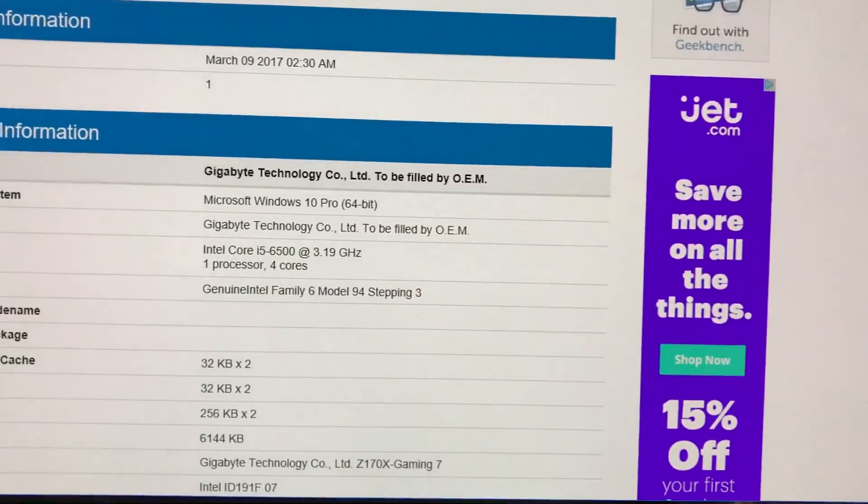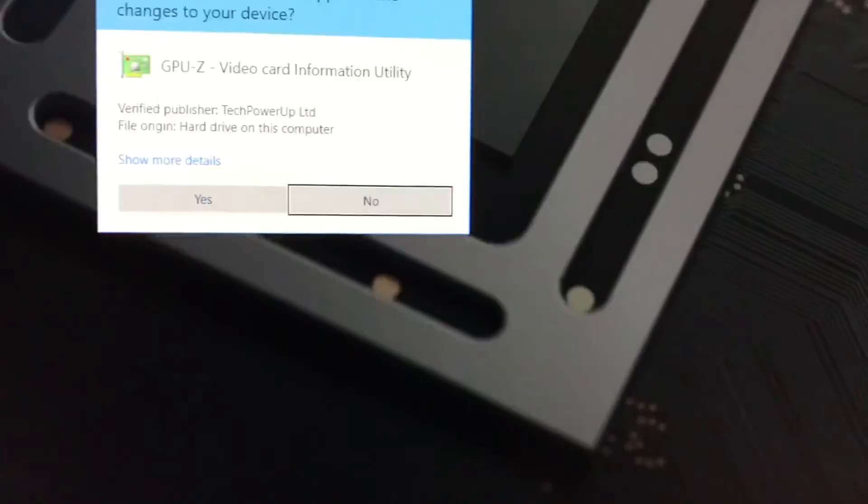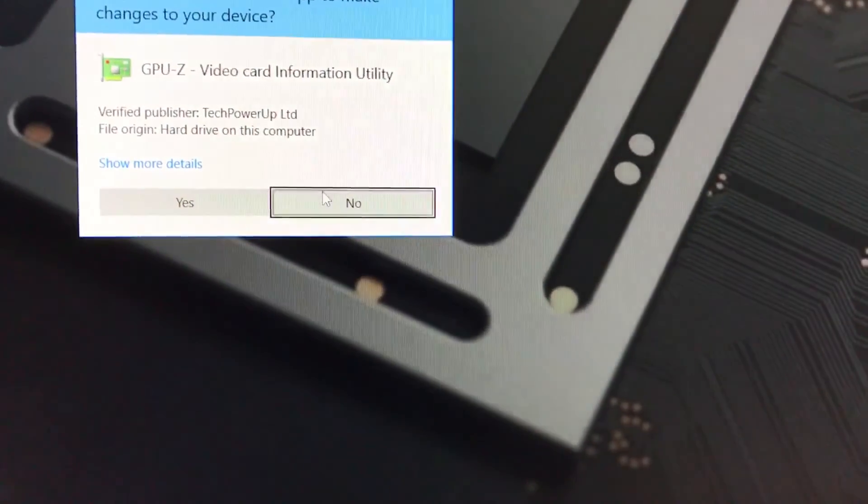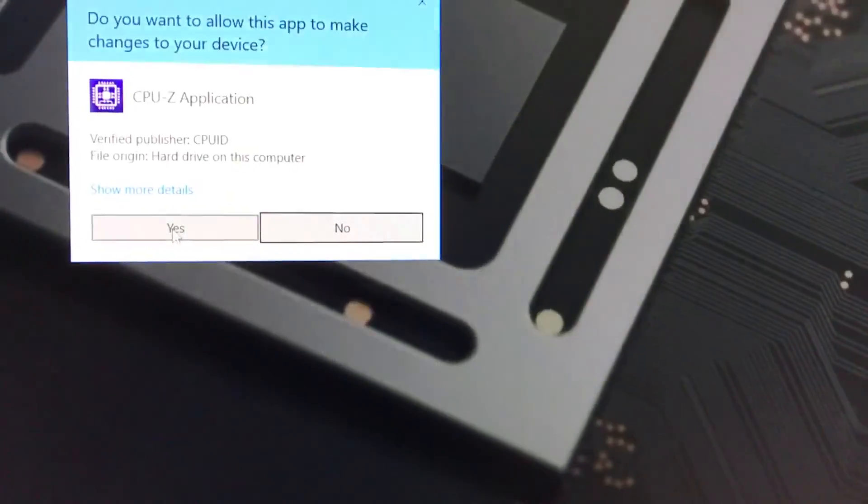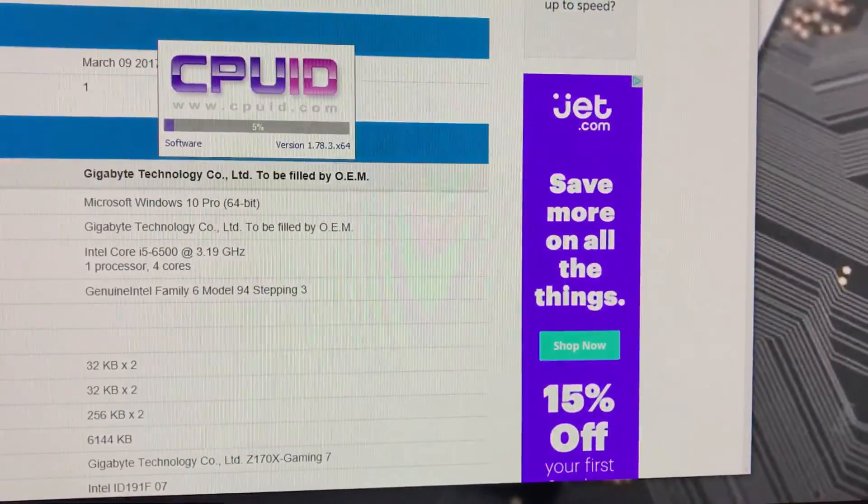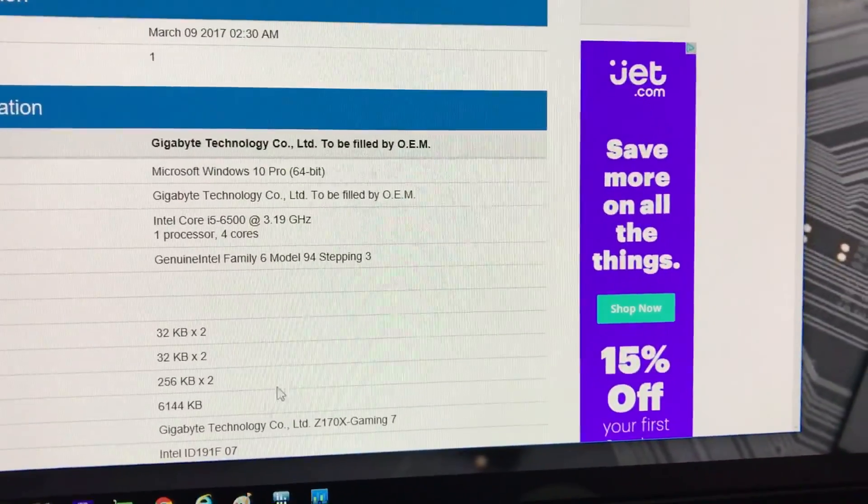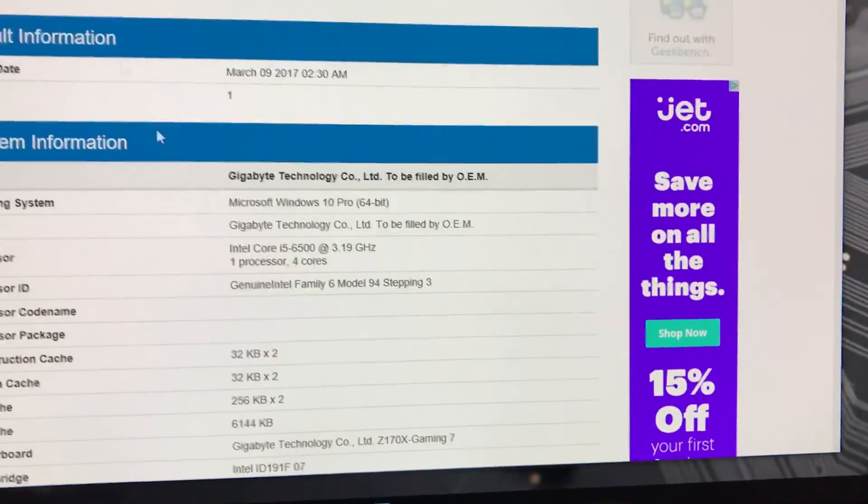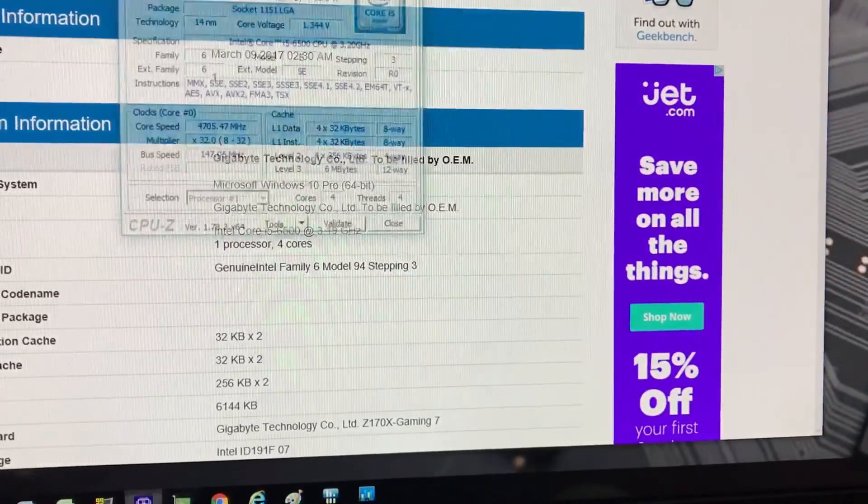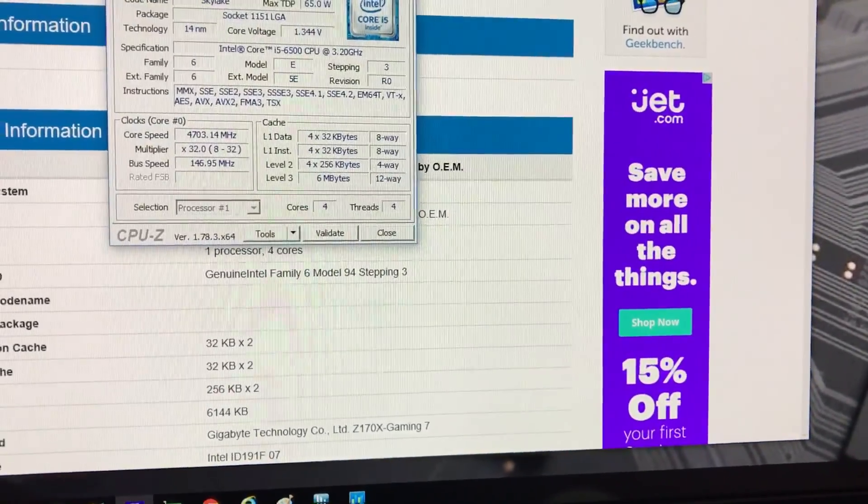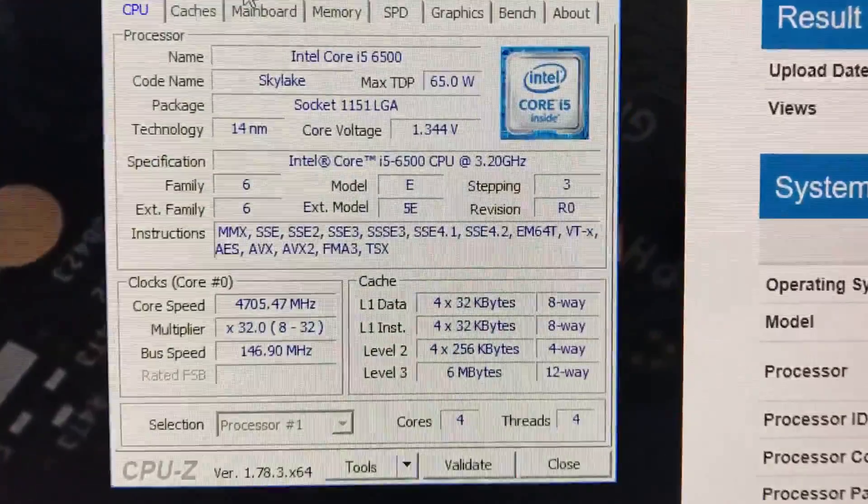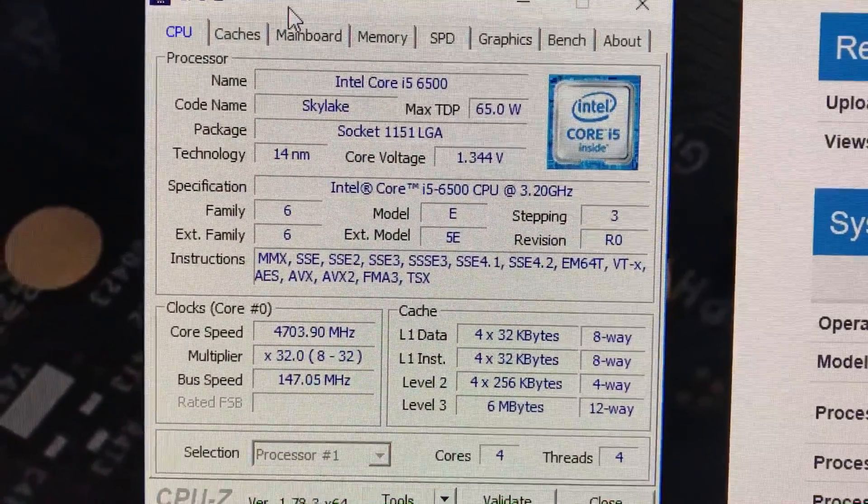If you guys don't believe me, I can show you. CPU-Z, there you go, 4.7 gigahertz.